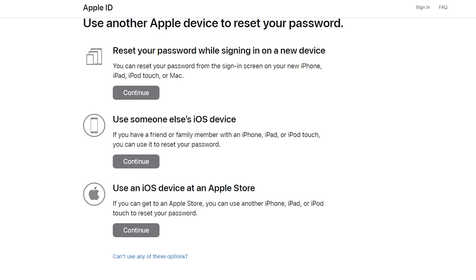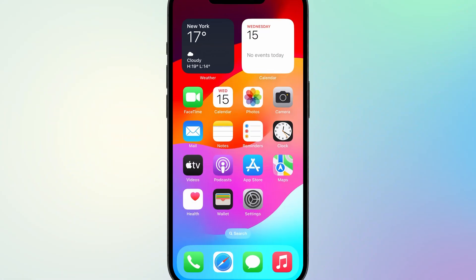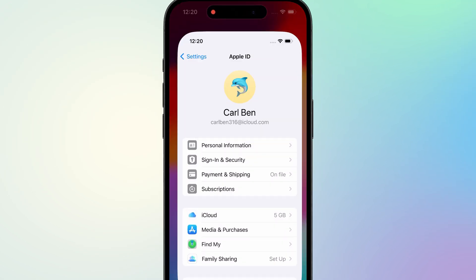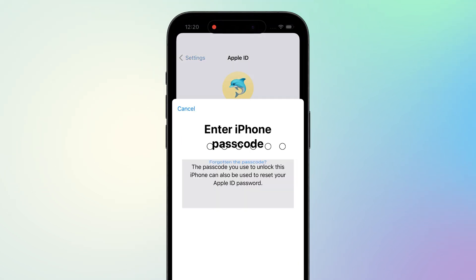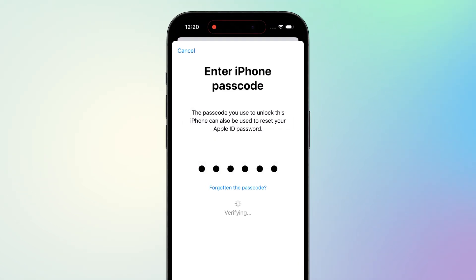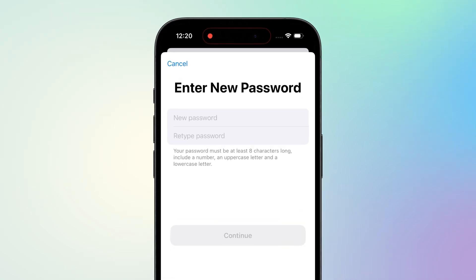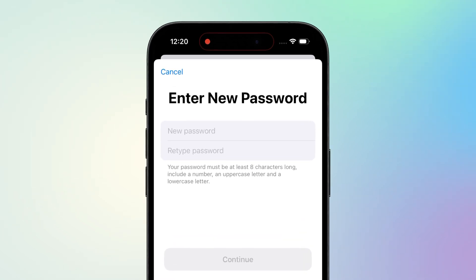You need to select a trusted device to reset your password. After selecting the method that suits you, follow the on-screen instructions. Once verification is complete, you'll be able to set a new Apple ID password. I recommend setting a high security password and making sure to remember it or store it securely to avoid forgetting it again.